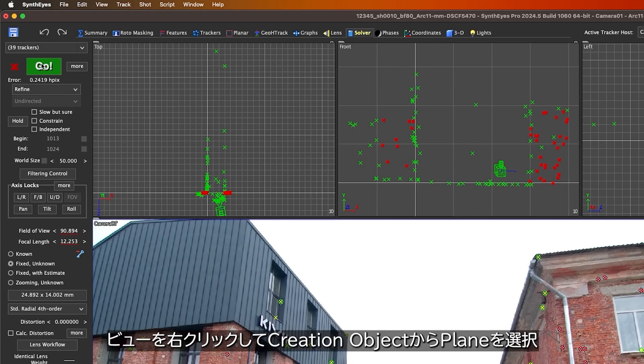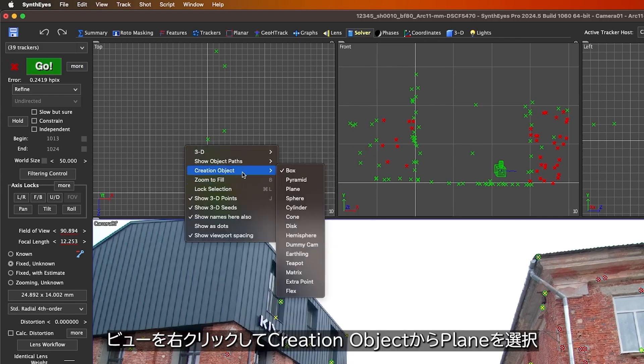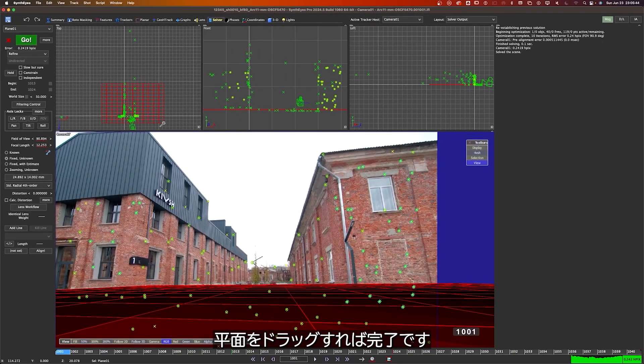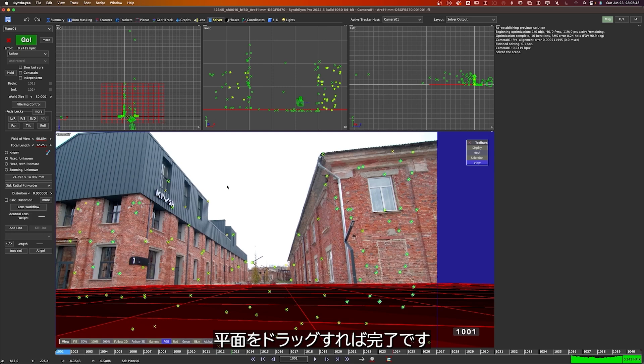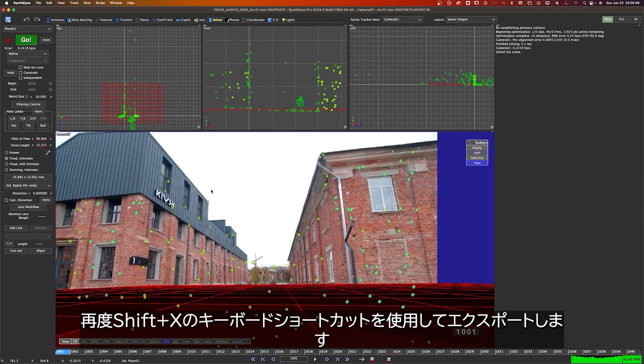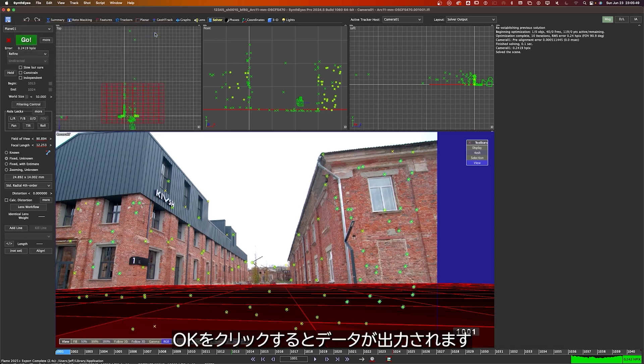I'll right-click on this view, Creation Object, Plane, drag out my plane, and we'll call that good for now. I'll use the Shift X keyboard shortcut once again to export, hit OK, and our data is out.